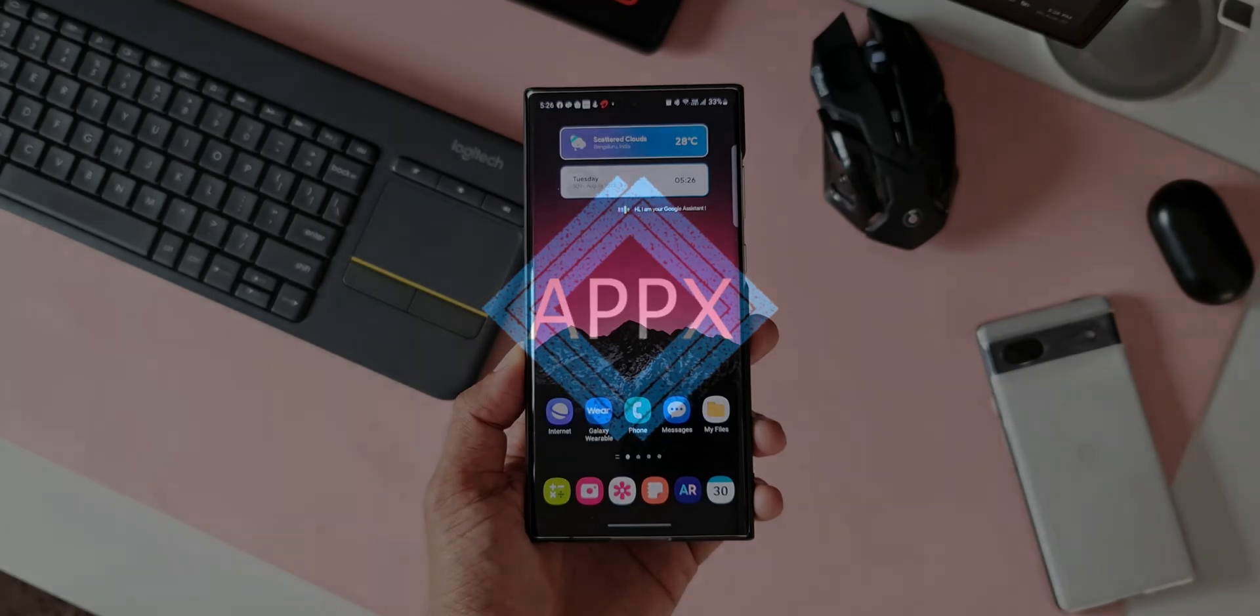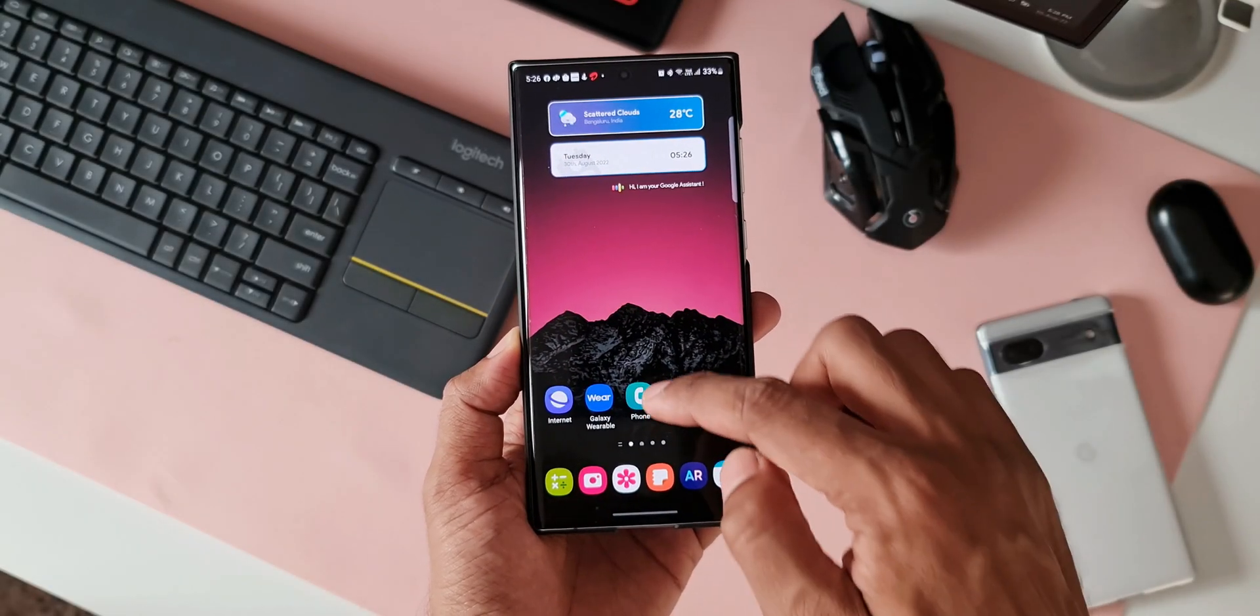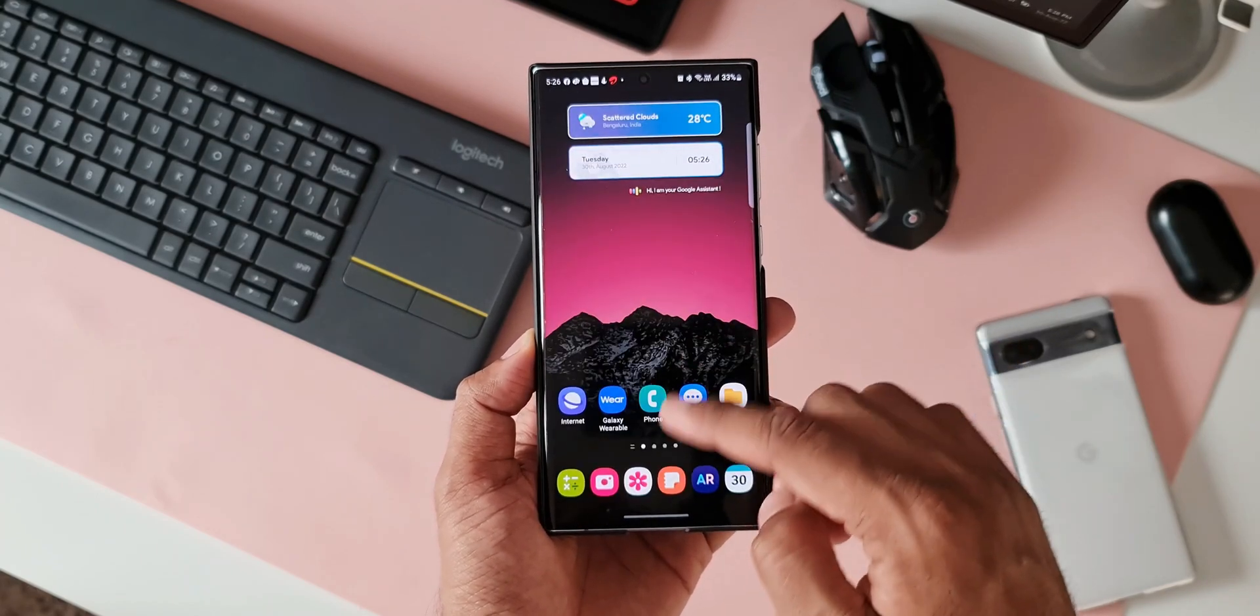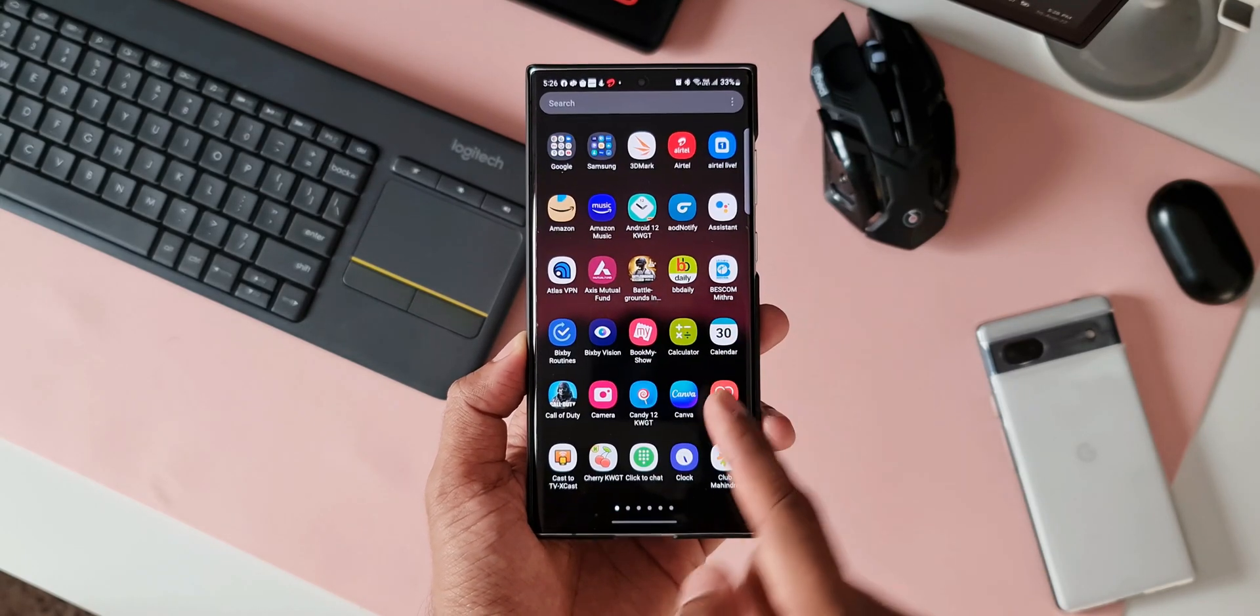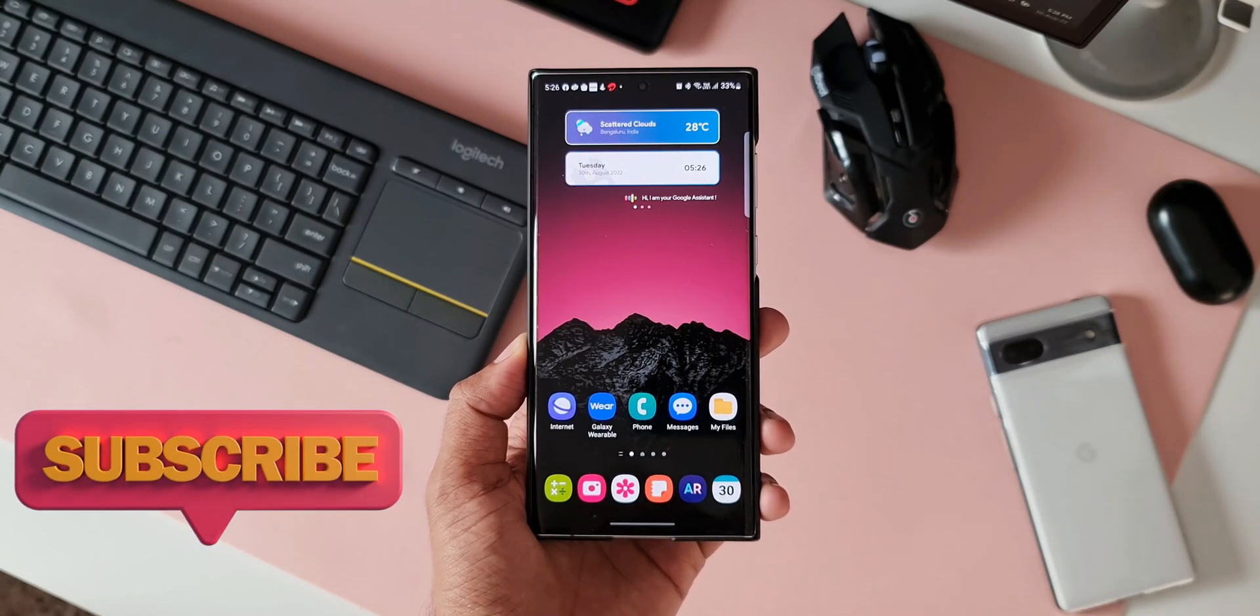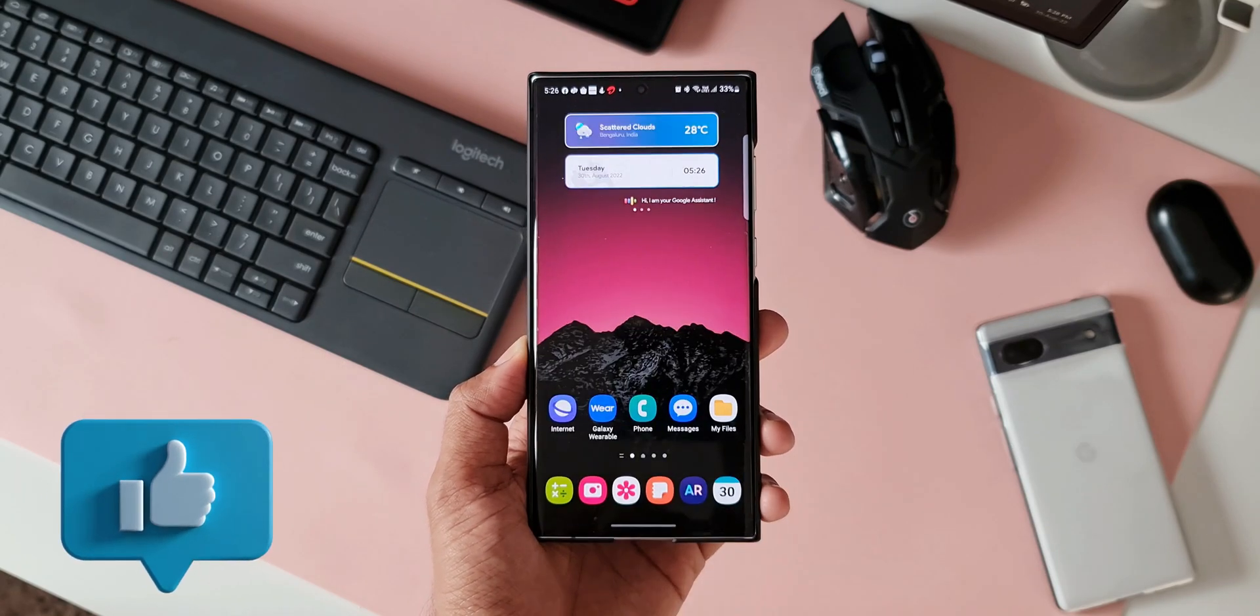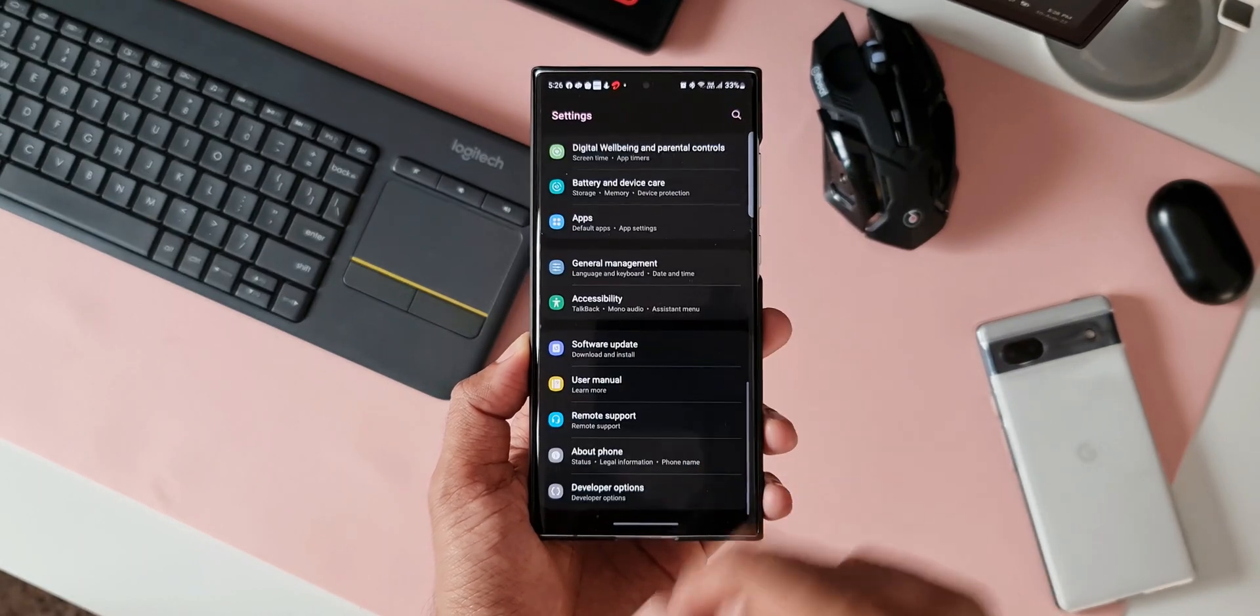Now many of you who own the Galaxy S22 series might have already enrolled for the OneUI 5.0 beta program and downloaded and installed the software on your device. Usually when we use these beta versions of the software, we encounter a lot of bugs, app crashes, system setting crashes, and the phone sometimes doesn't work as intended. These issues are bound to occur when we are running on beta programs.